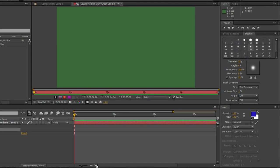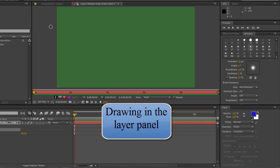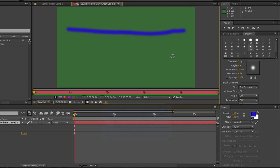Hello and welcome to this AE Basics tutorial in which we're going to carry on looking at paint in Adobe After Effects. I've got a brush selected and paint selected, and I'm just going to draw on this solid layer — straight across — and that is a standard line.